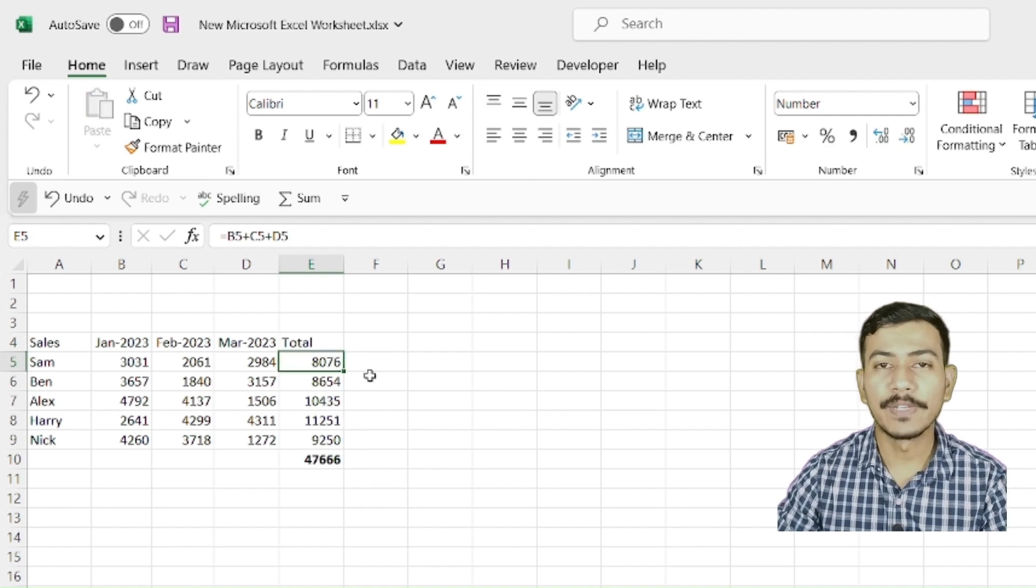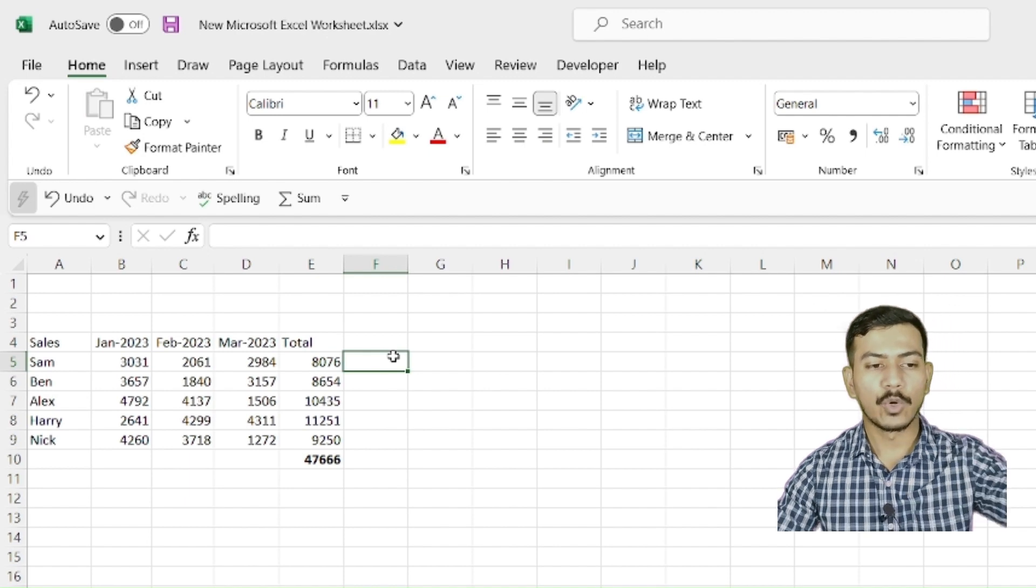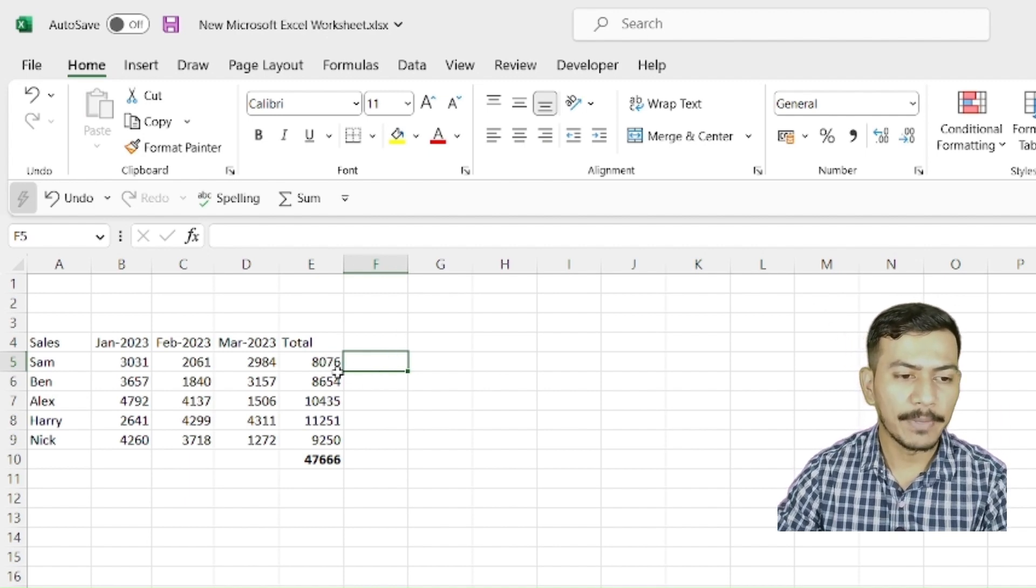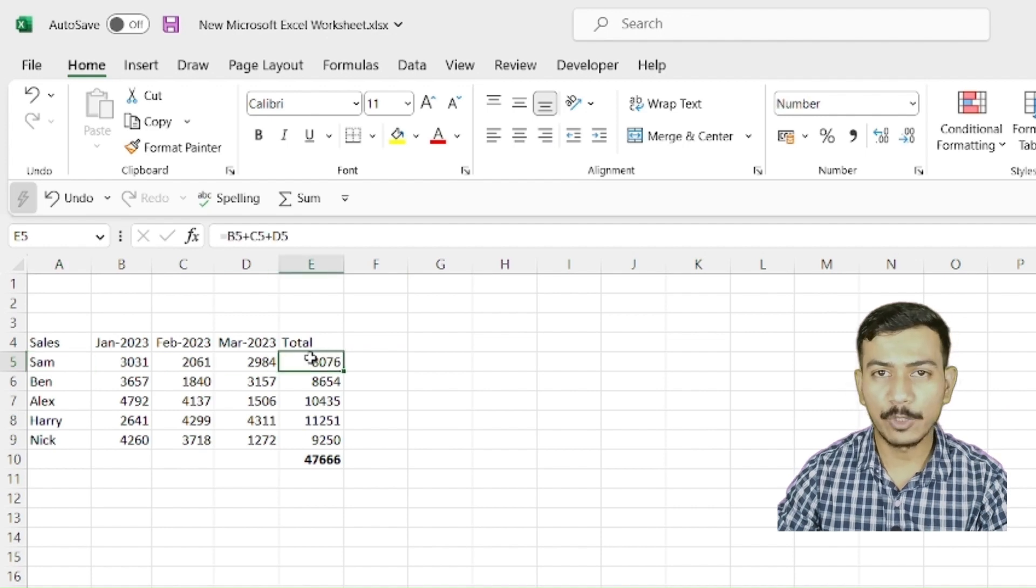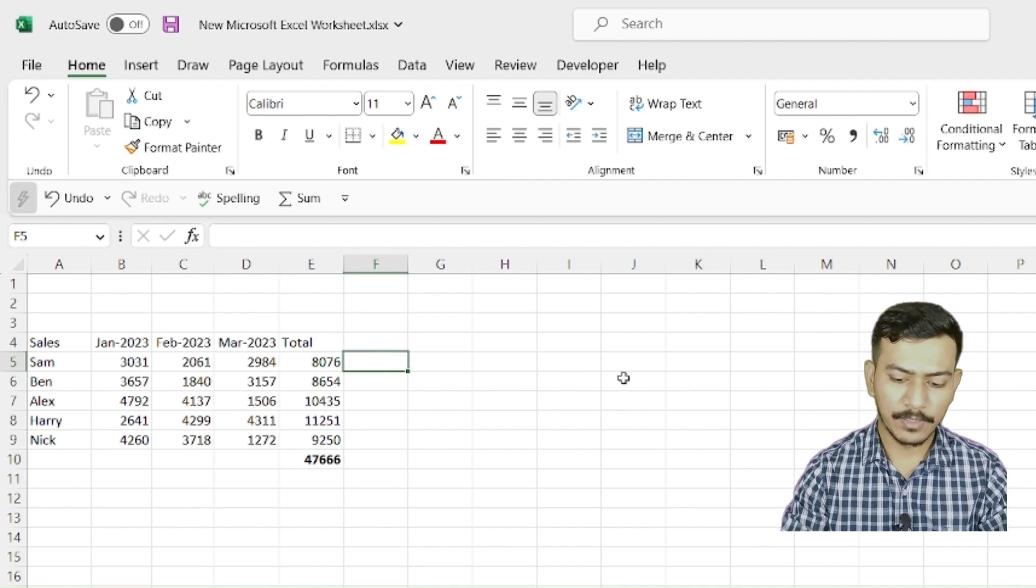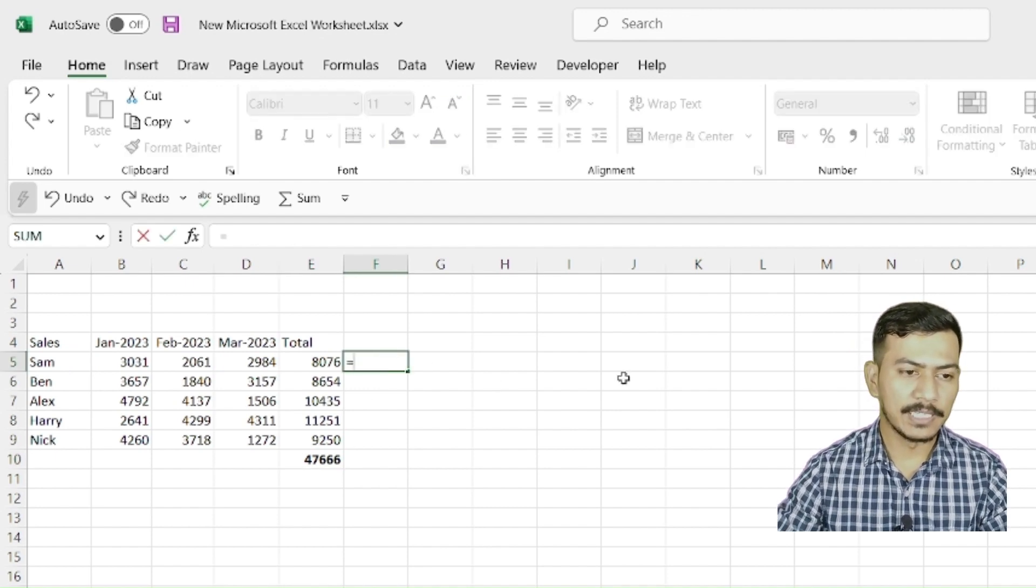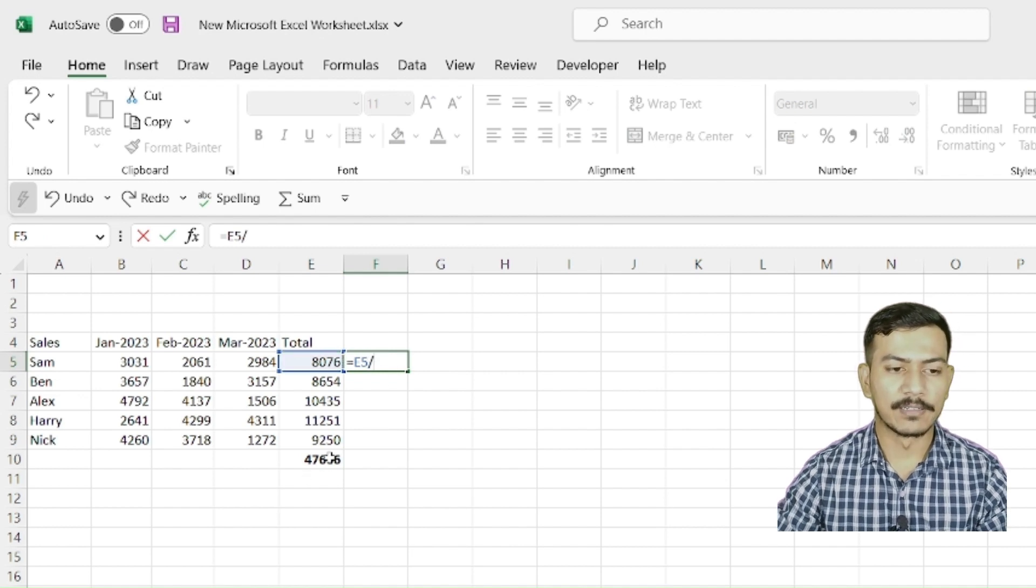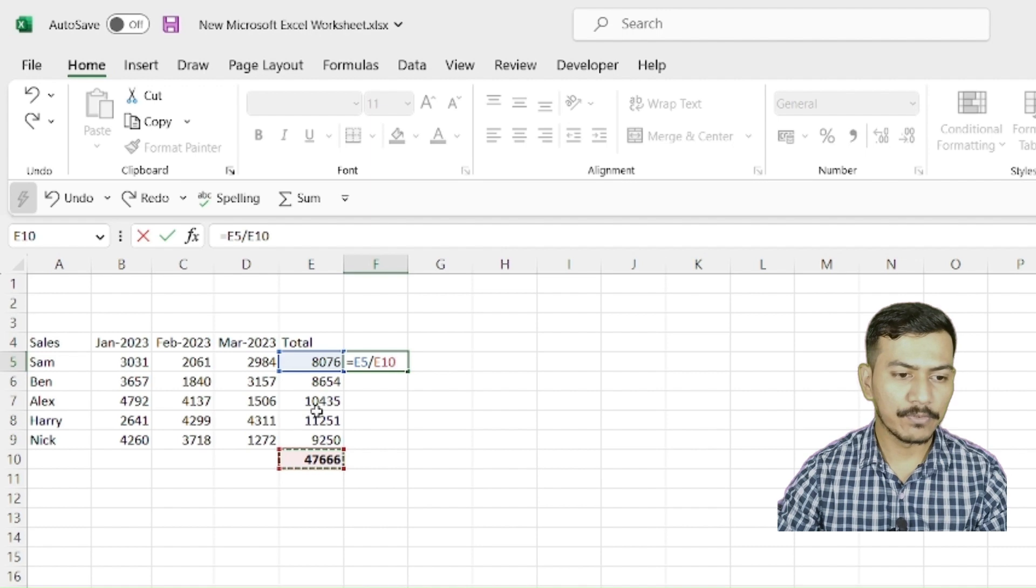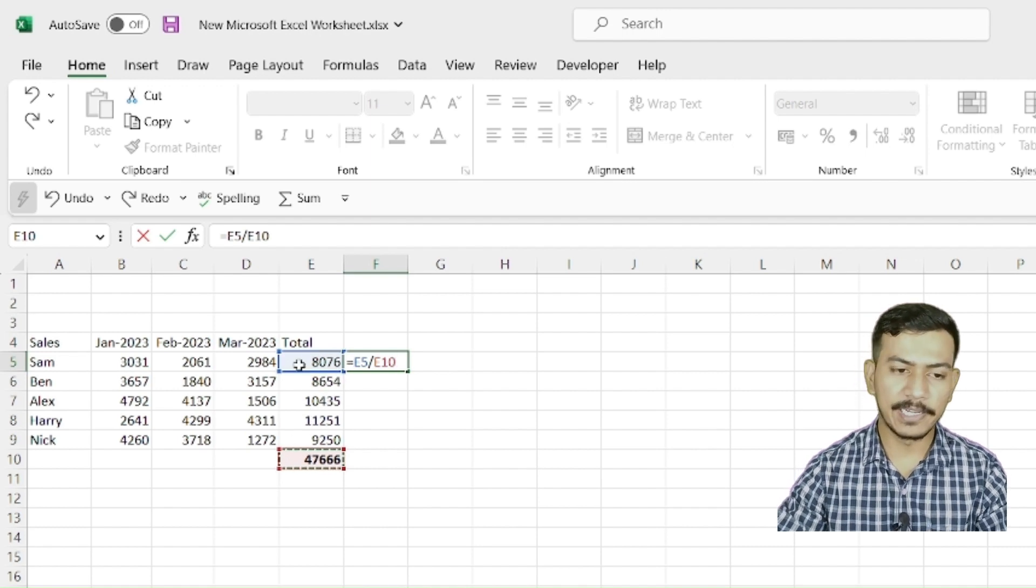Now we will understand about absolute referencing. What if I want to understand like Sam has made some sales, 8076, how much is the percentage with respect to the total sales? So let's do simple division plus E5 divided by E10. This is the 5th cell from our E5. So I'll hit the enter. There you go.